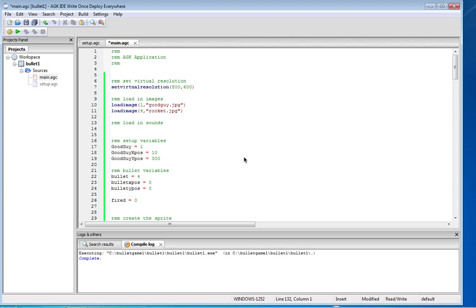Welcome to tutorial number two in our bullet game. In this game I'm going to show you how to fire a bullet across the screen.